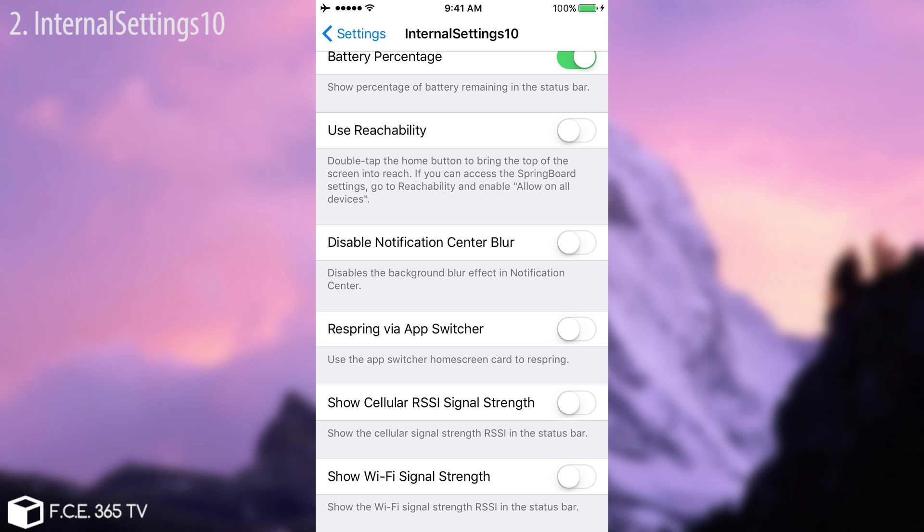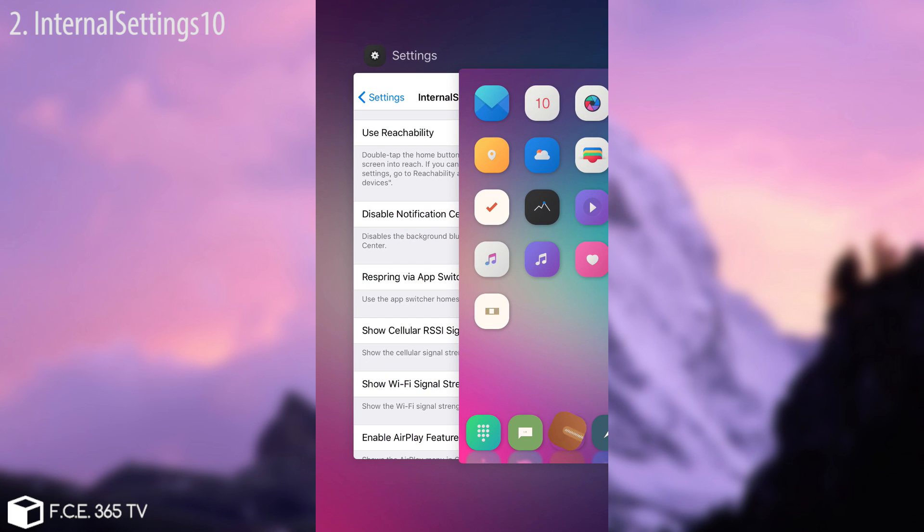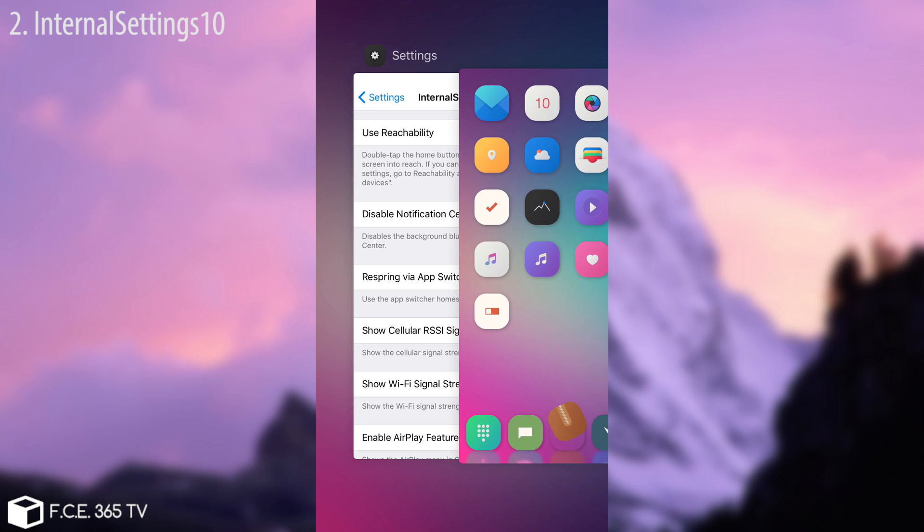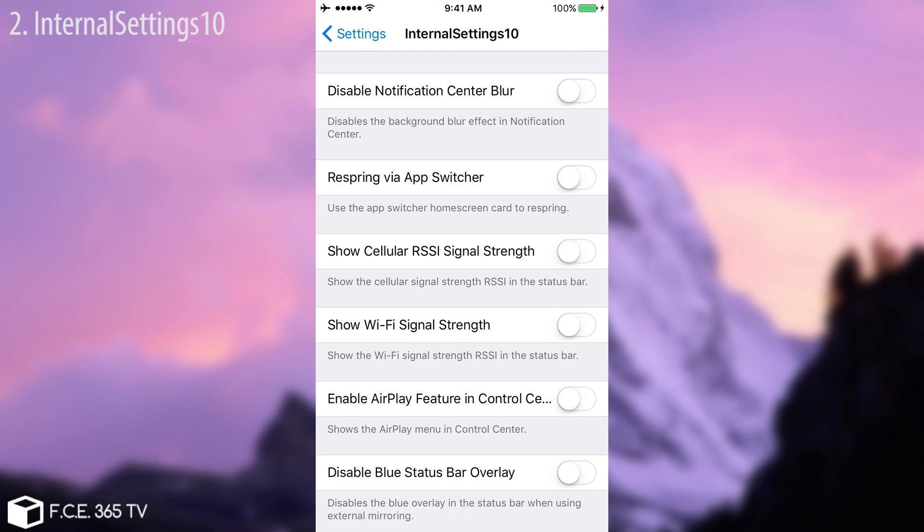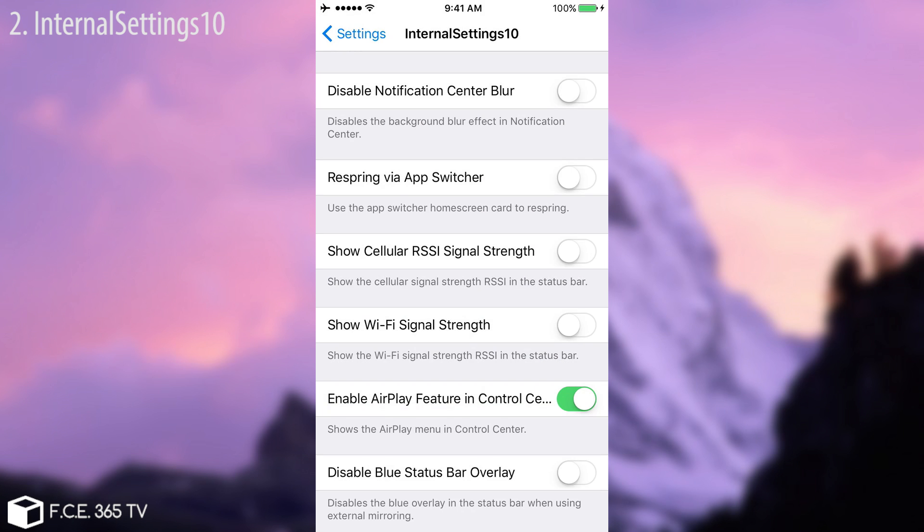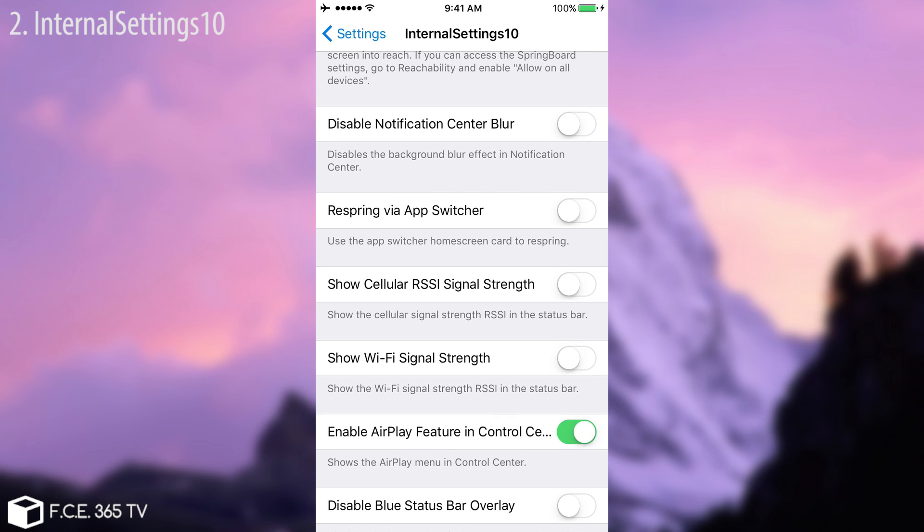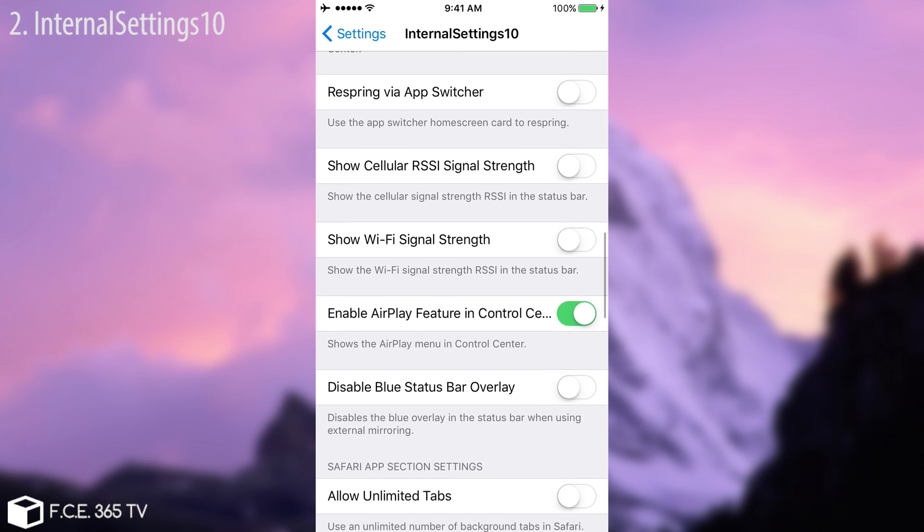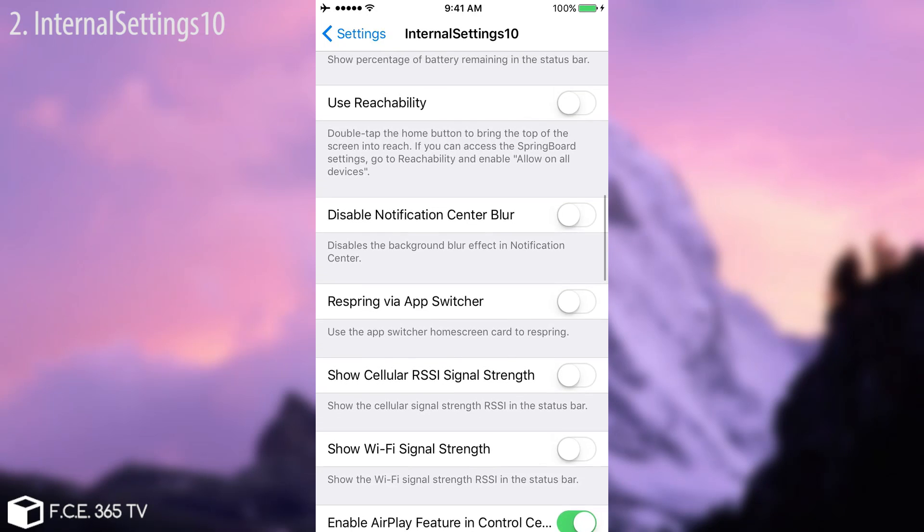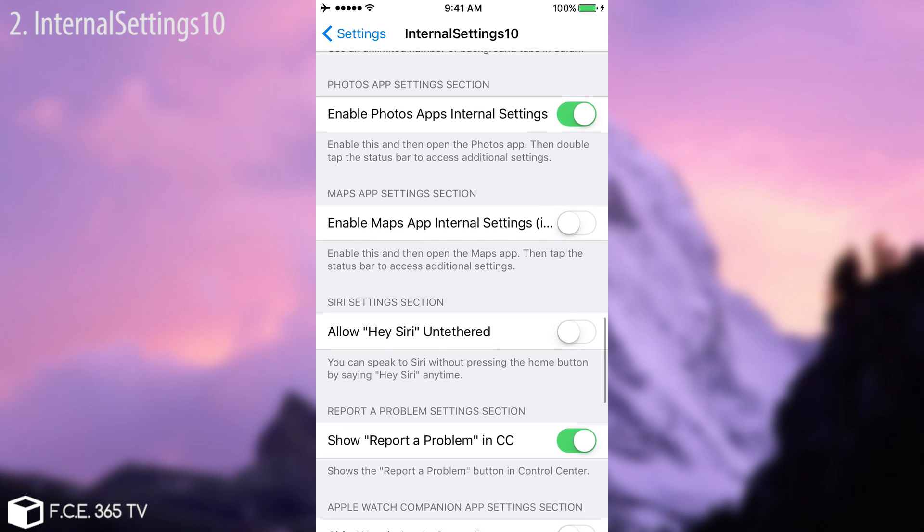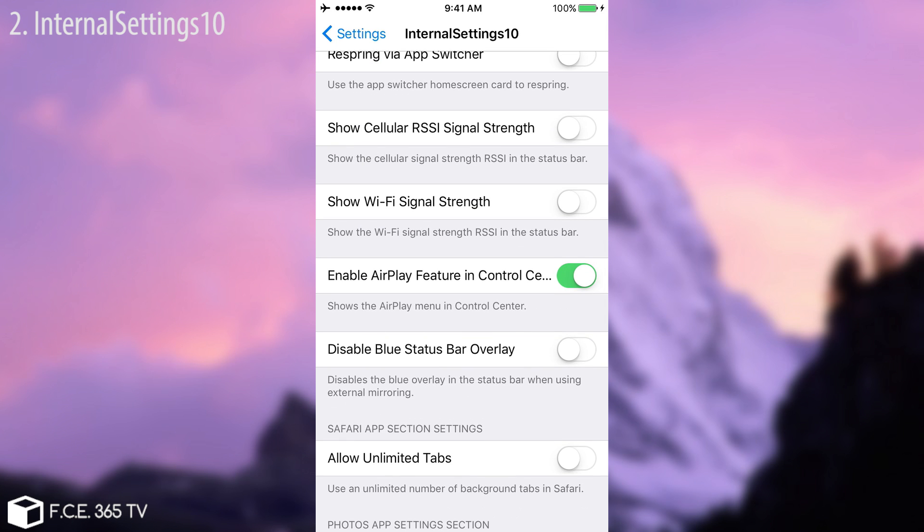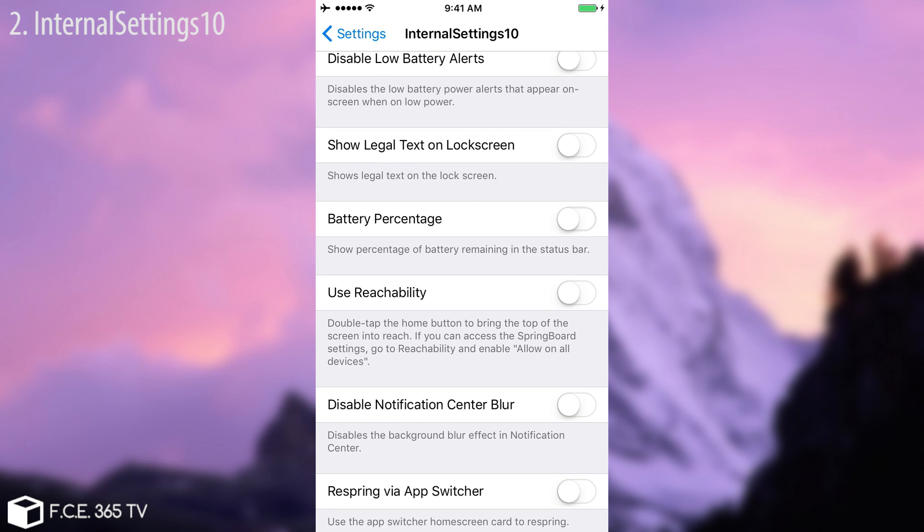Disable notification center blur, respring via app switcher. Now what that does is if you go here on the app switcher and take the home screen, if you take it up too much it will respring the device which is pretty cool. You don't need an additional tweak for that. Enable airplay feature in control center like this. Show Wi-Fi signal strain and so on. There are a couple of mini tweaks in a single one and it enables a couple of things that Apple doesn't want you to have.